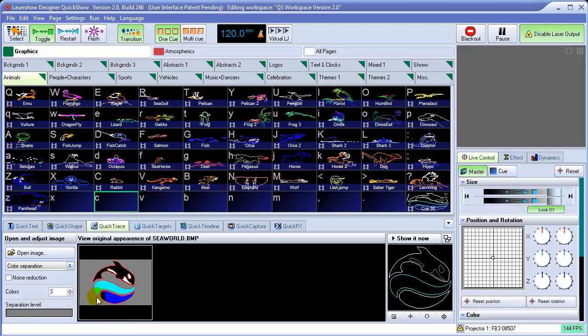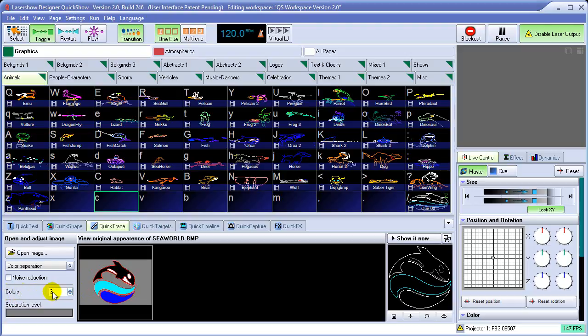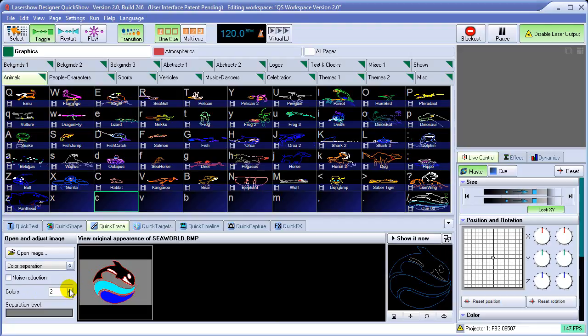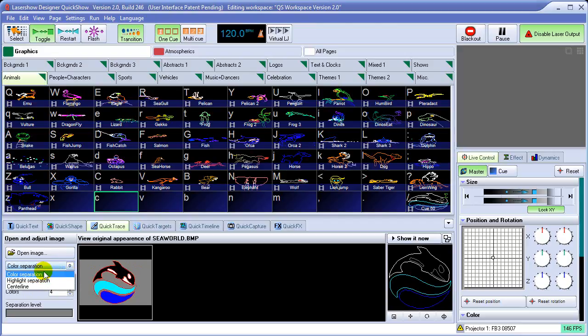So one of the things that we have within QuickTrace is the ability to open an image. But also these tools, these other tools like color separation, noise reduction, number of colors and so forth. What these allow you to do is you'll notice that QuickShow automatically picks up the color from the image. The number of colors that QuickTrace will look for is controlled by this number of colors control here. If we reduce that, you'll notice that QuickShow has picked up on fewer colors here. As we increase it to four, you'll notice it's picked up this dark blue down here. So QuickTrace uses this number of colors to try to separate the colors out from the image. And that's what it means by this color separation mode. There are a couple of other modes here that we'll get into here in a second.